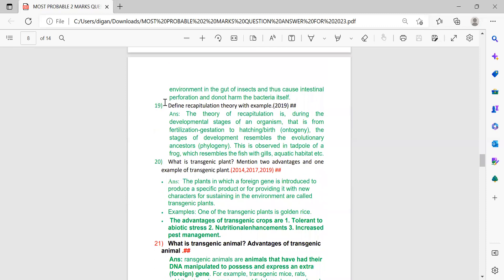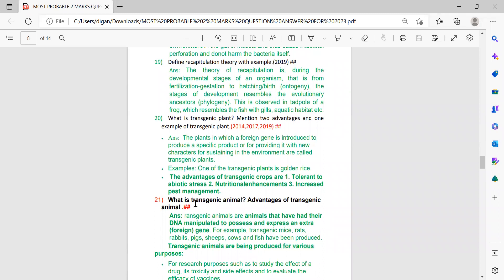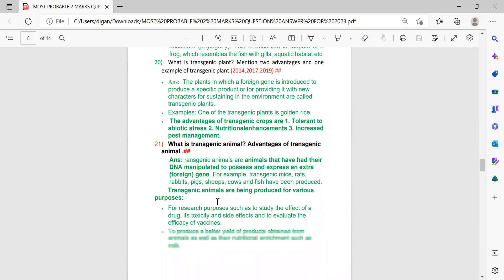Next: define recapitulation theory with an example. This came in 2019 and is very important for 2023. Next: what is a transgenic plant? Mention two advantages and one example of a transgenic plant. This question has not come till now, so it is very important for this time.